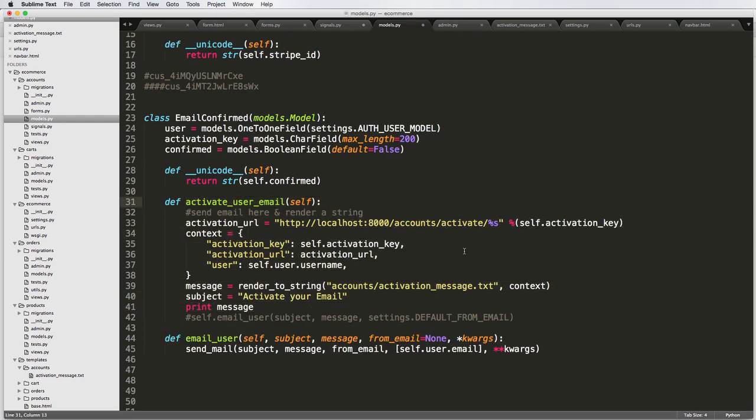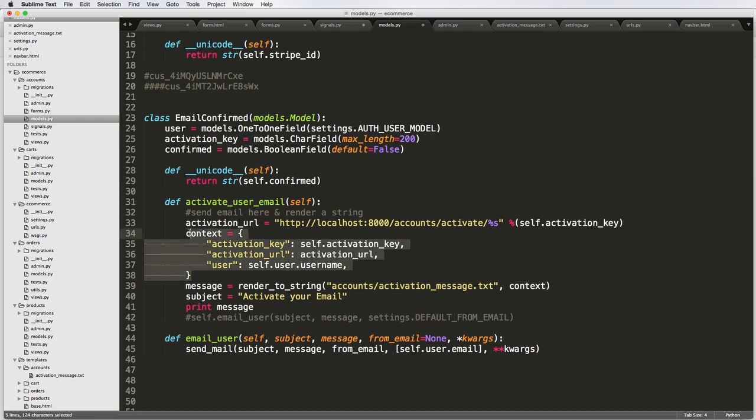And then we introduced this new one called render to string, which essentially takes a text document and applies context to it, which we have here, just like any of our views.